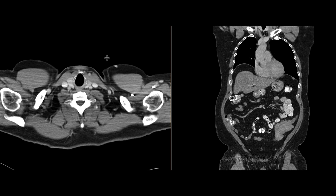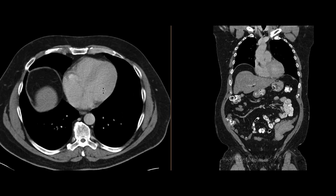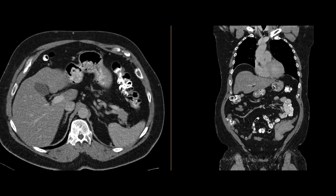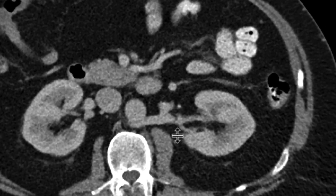This is a patient who had been having some abdominal pain as well as some constitutional symptoms of night sweats and weight loss. A chest and pelvis CT scan was obtained, done with intravenous contrast and some oral contrast as well.